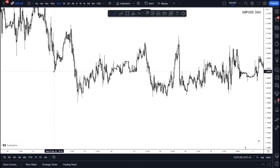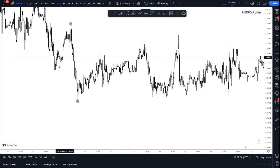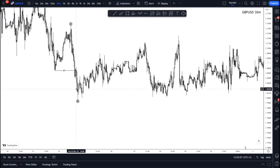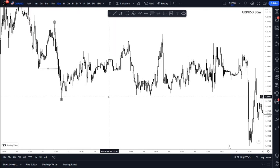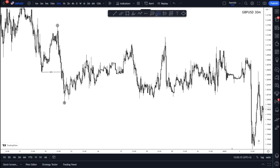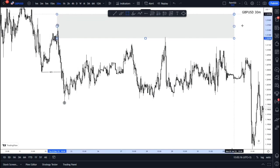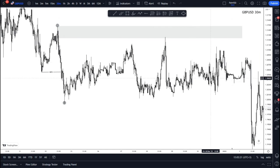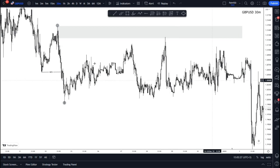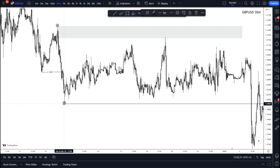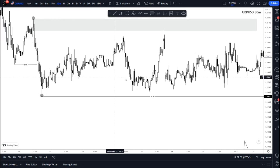On the chart, price made this high and then this low, breaking this structural point and the previous low — making this a breakout structure to the downside. From that breakout structure, we know price will more probably than not make its way back toward an area of supply to mitigate that supply and collect more orders to the downside, targeting this low as its next liquidity run.